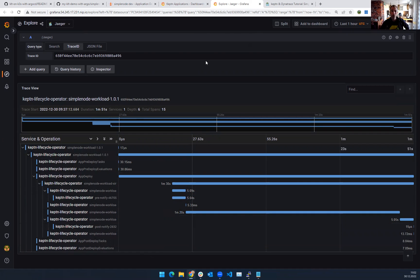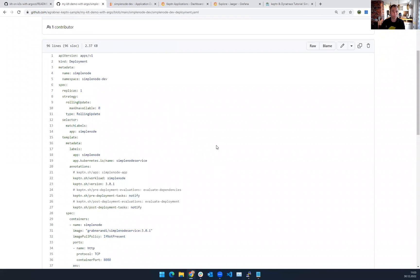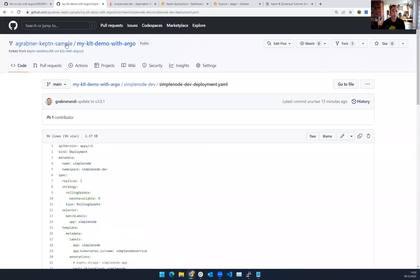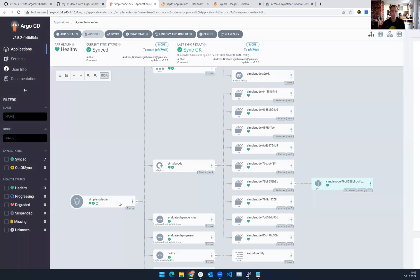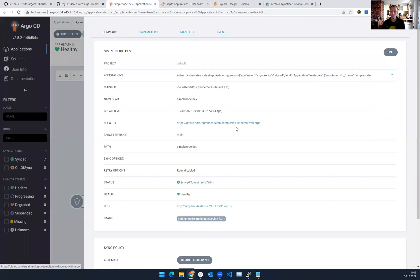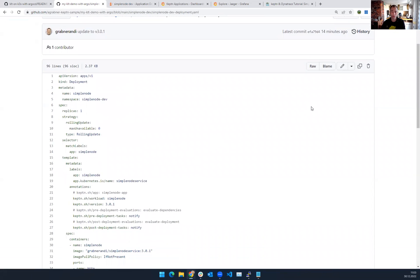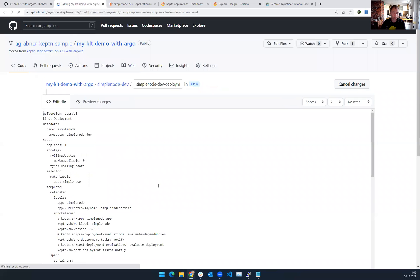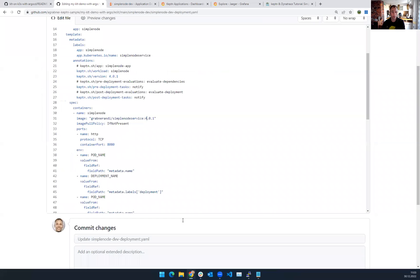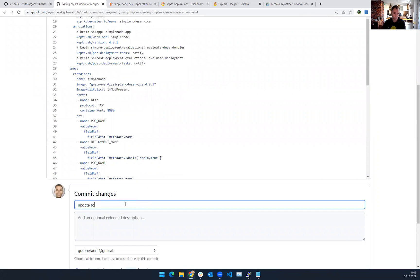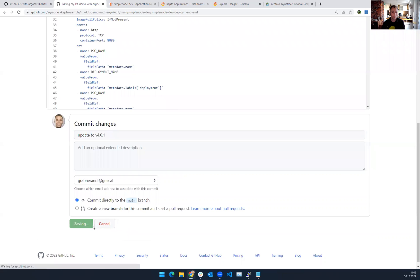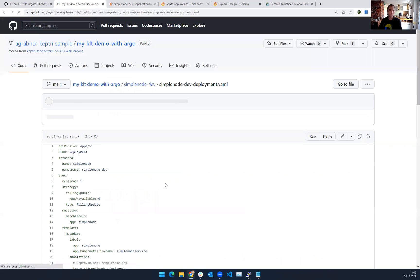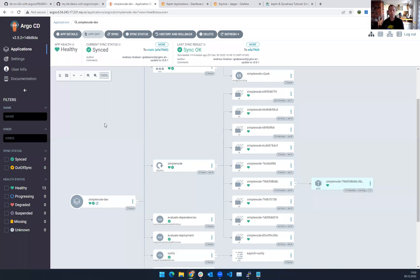Now, the only thing I need to do in case I want to deploy a new app, so this is now my cloned repo. That's basically the repo that Argo, here's Argo. Argo has this repo here in the Argo app. That's my KLT demo. The only thing I want to do is if I want to change the deployment, I'm just going in here and make a quick change. I'm going from version 3.0 to version 4.0, so I'm changing the Keptn version information here, and I'm also changing, obviously, the container itself. And then I'm just doing updates to v4.0.1, and I commit.